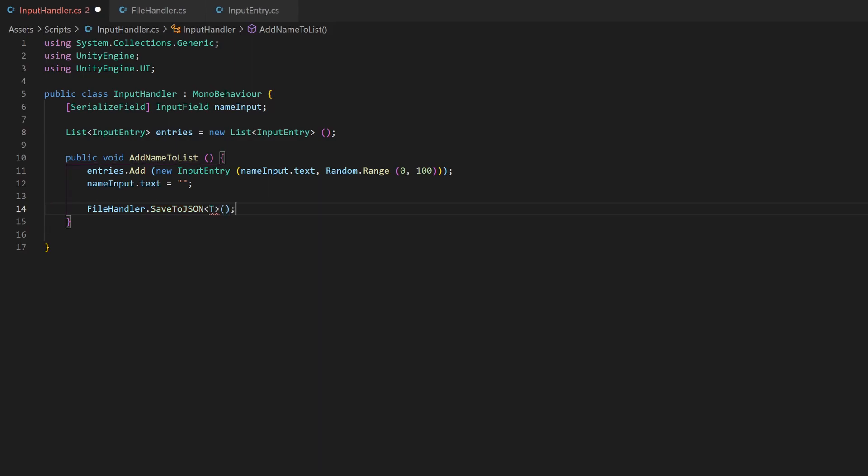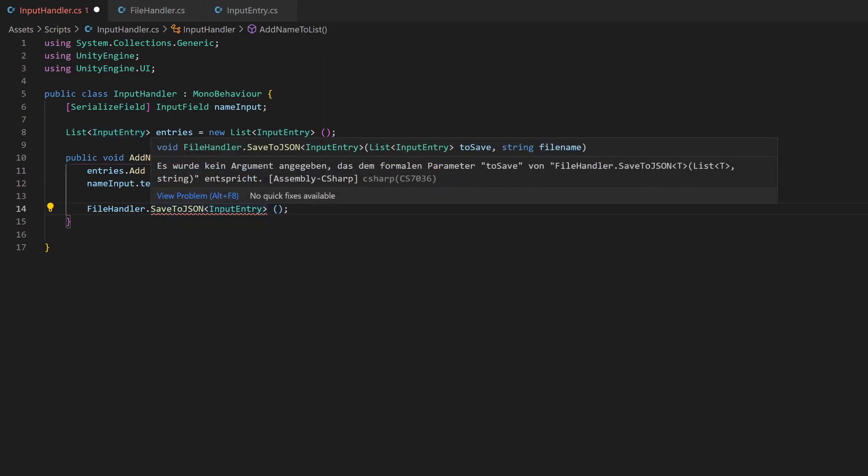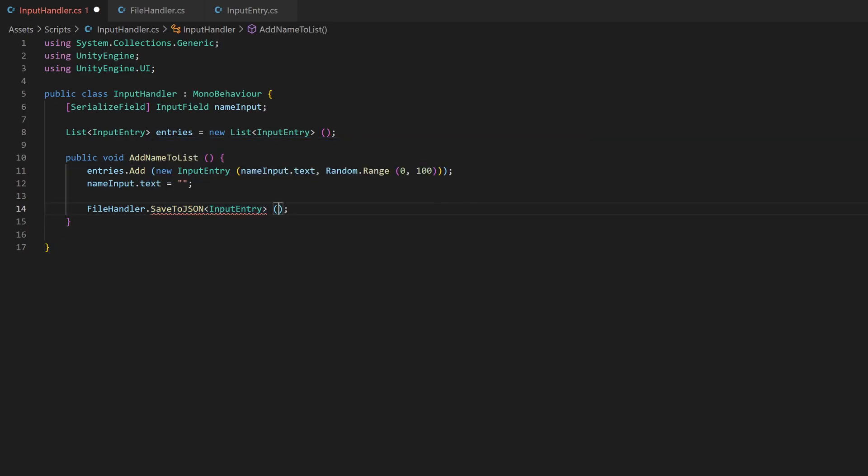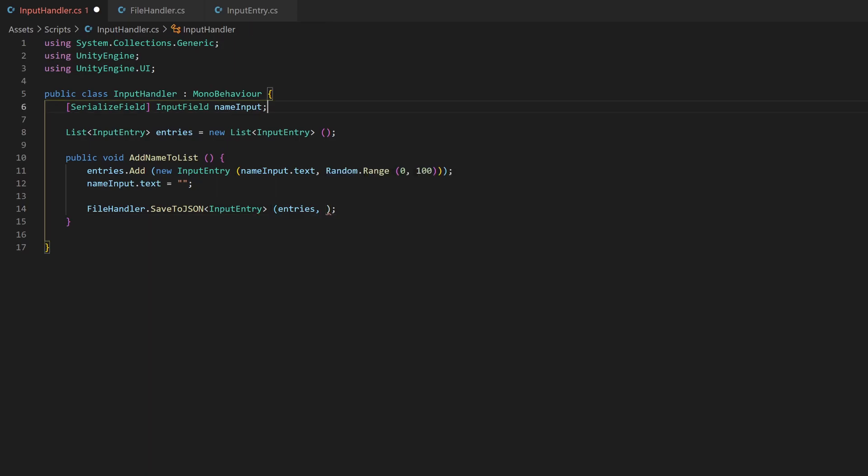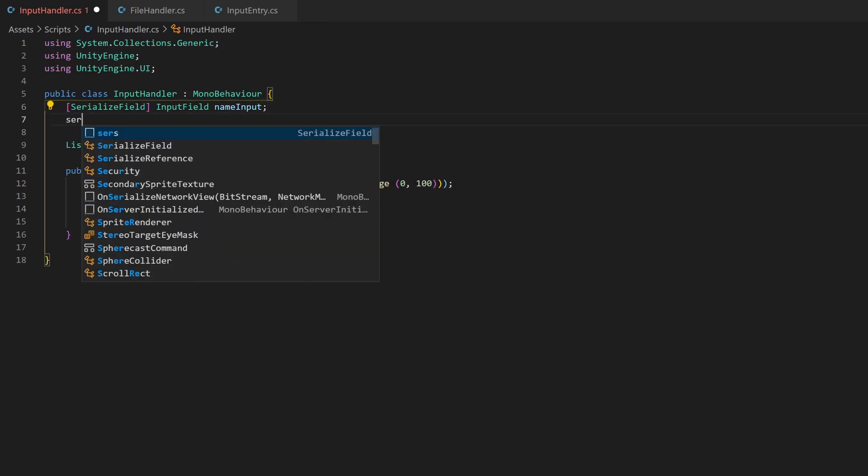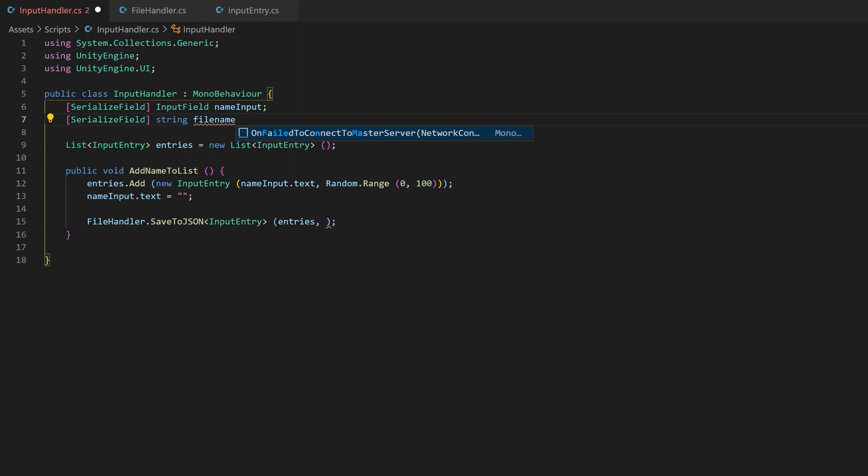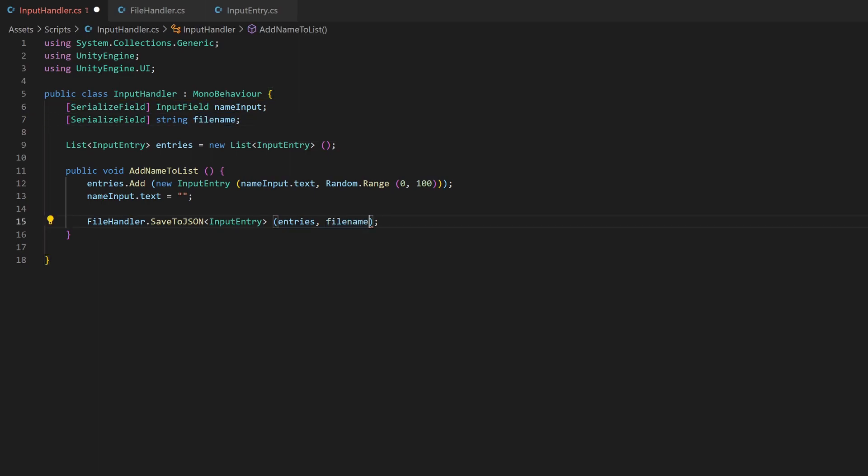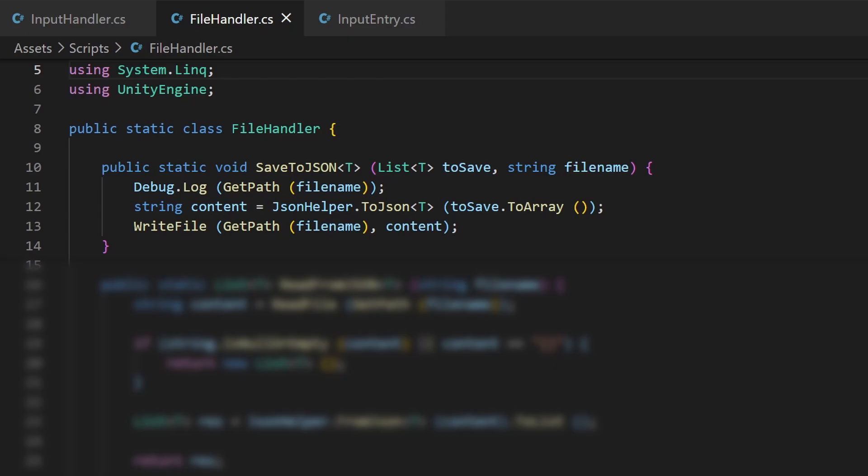Now you can just call the method via the class name. Call your SaveToJson method. Now where we would need to place the definition of the generic type, I write the InputEntry type. Now the first parameter, which was a list of T, becomes a list of InputEntry. For the second parameter, the file name, I add a serialized field so that I can edit it from the Unity inspector. I also recommend to add a debug.log statement inside your file handler and print the path where your file will be located. This makes it easier for you to check if it is written correctly.